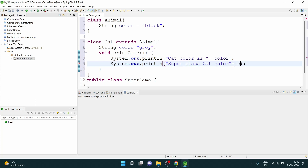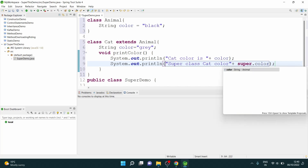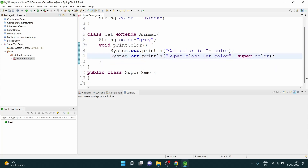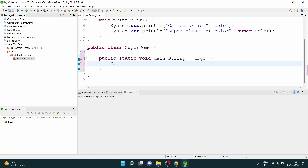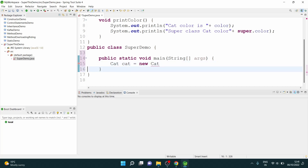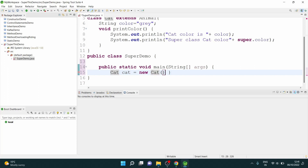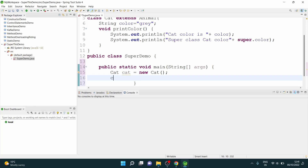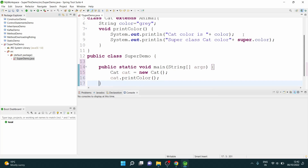Now if I want to print the Animal class color variable, I use super.color — you see it is referring to the Animal class color variable. We'll also see the working. Let's have a main method. Inside main, I create an object of class Cat — new Cat — and I say cat.printColor. Now let's run this.